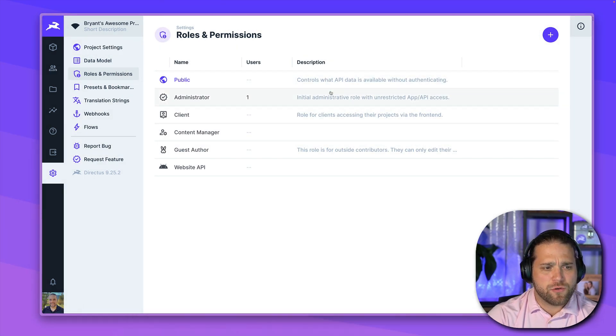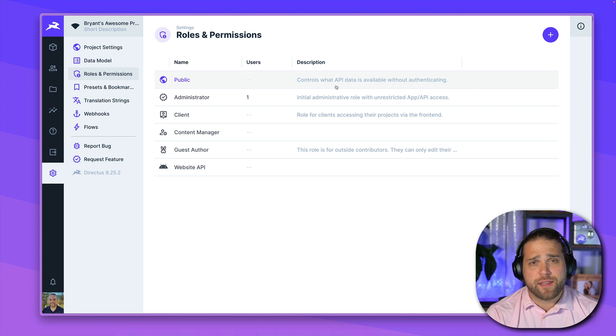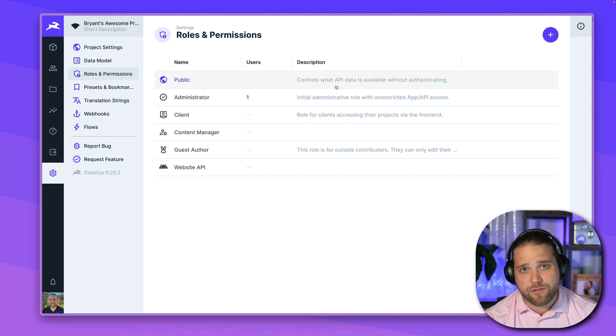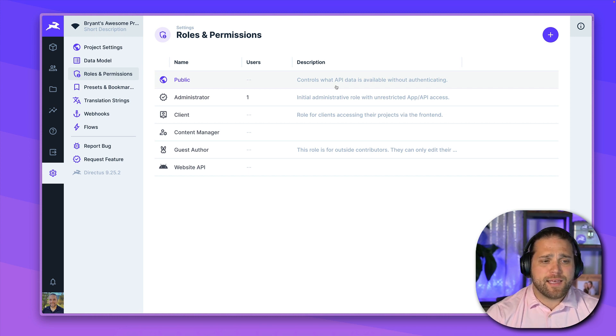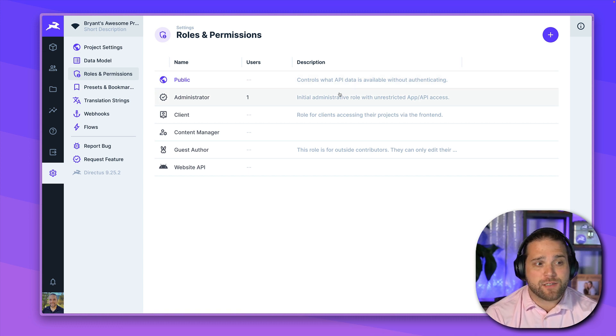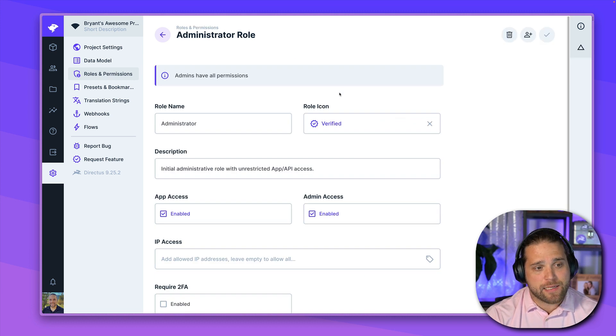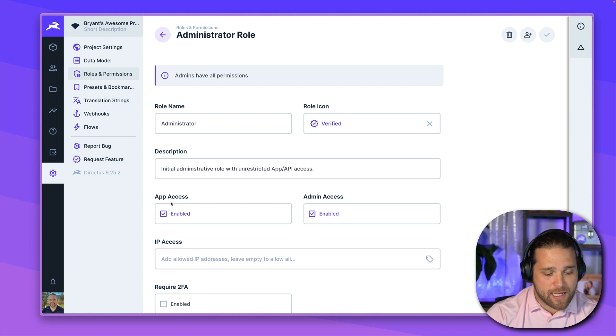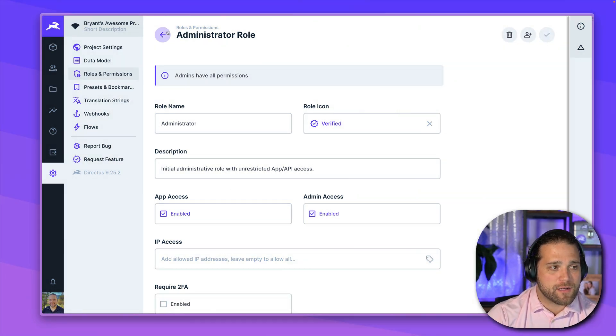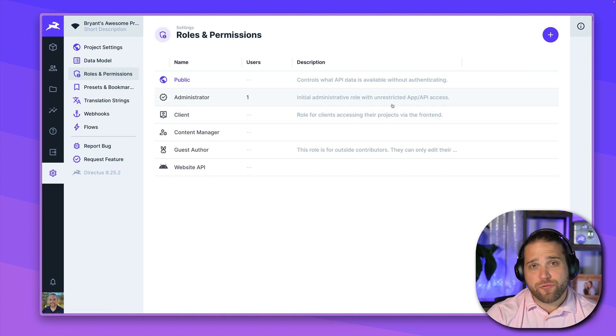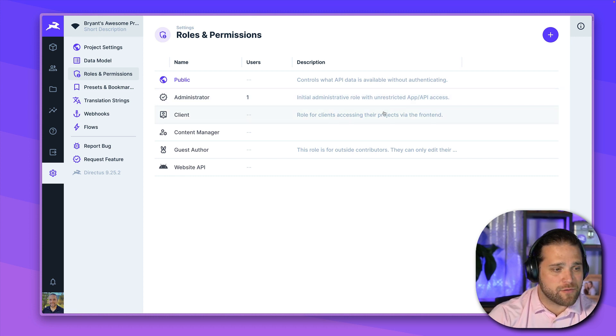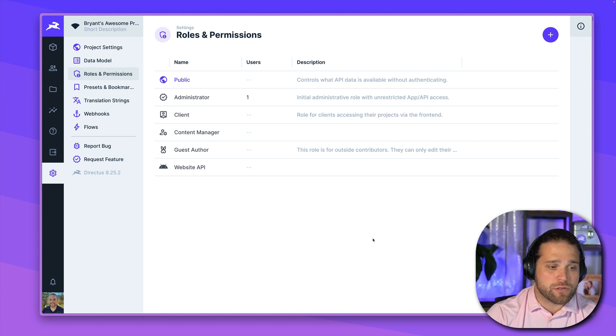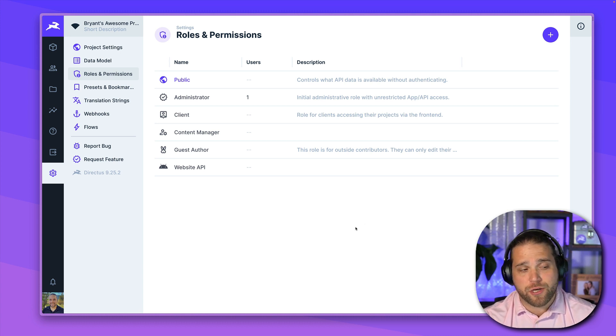So there are two default roles that Directus loads for you. The public role, which controls what API data is available without authentication. You want to keep this role very restricted. We'll talk more about that in a moment. And then the administrator role. You want to be very careful who you give administrator access to because this role has unrestricted access to both the app and the API. You can disable app access, but again, you just want to be very careful because they have total access. The other roles you can create yourself and the settings are very granular, as we'll take a look at in a moment. And I would encourage you to create specific roles for the different use cases within your project.